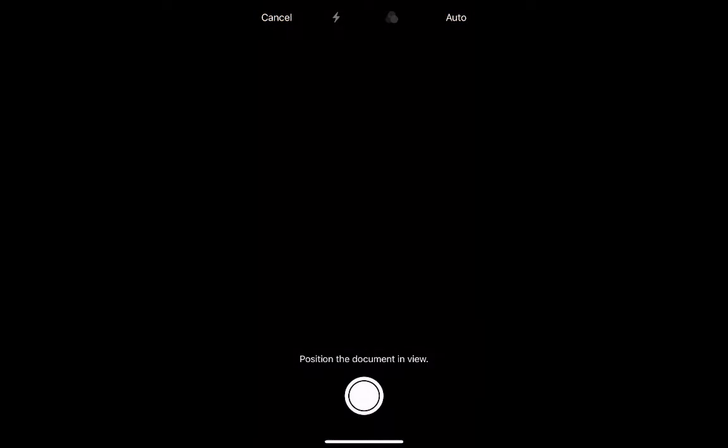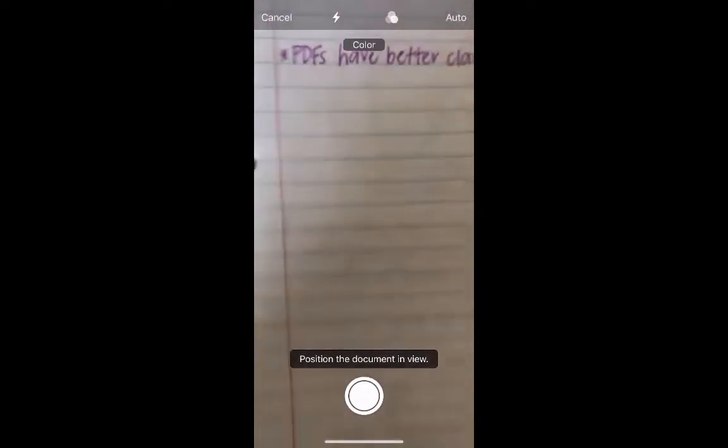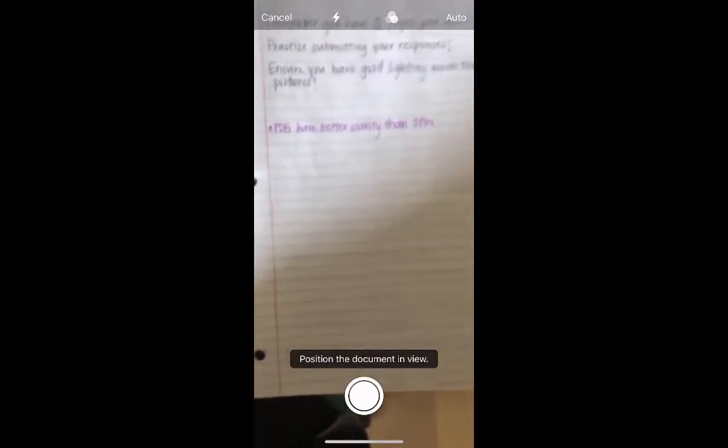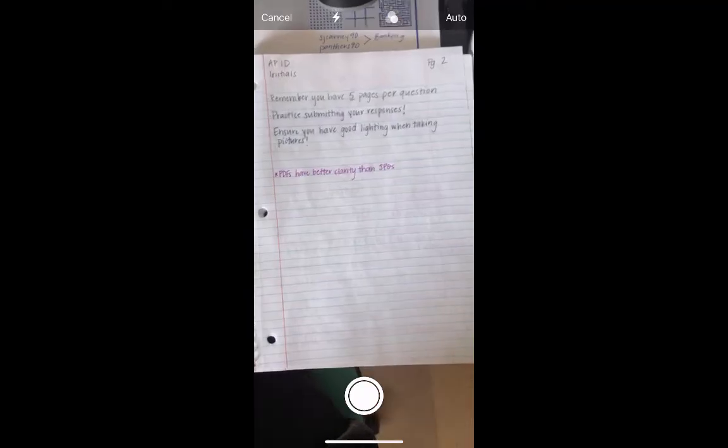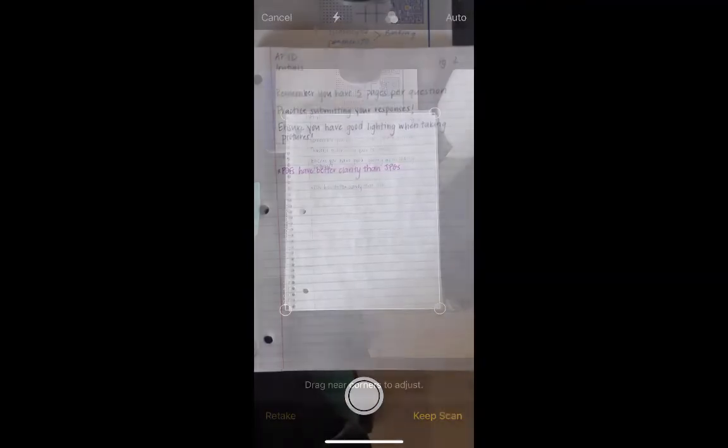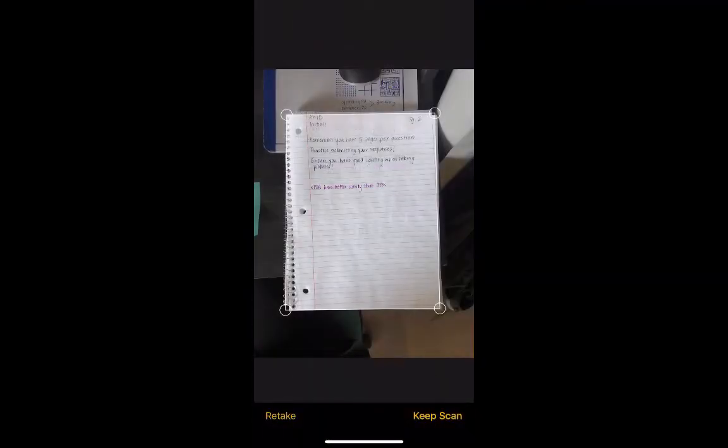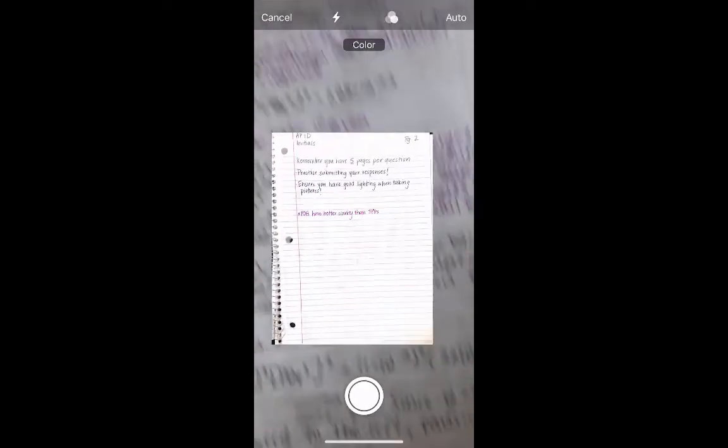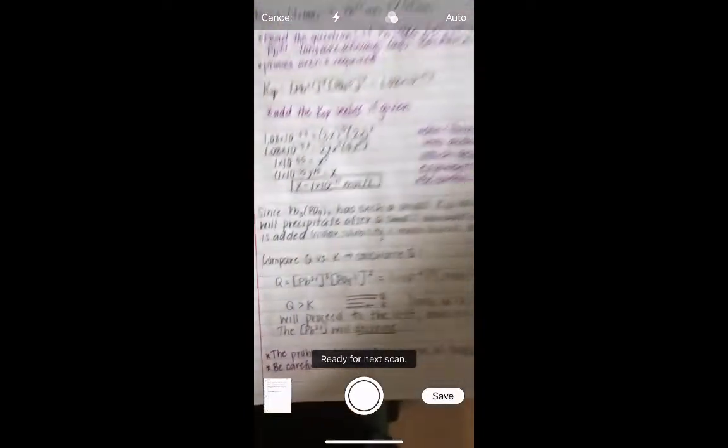Make sure you have good lighting and position the entire document in view. Take a picture and it will outline the entire piece of paper for you. If it looks good, hit keep scan, and then you'll go to the next page.